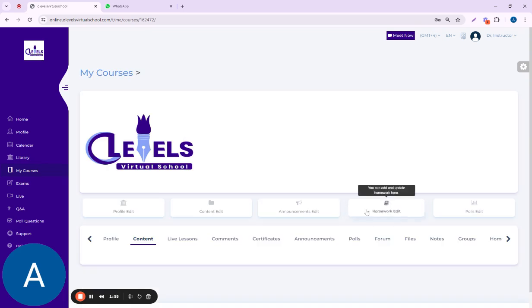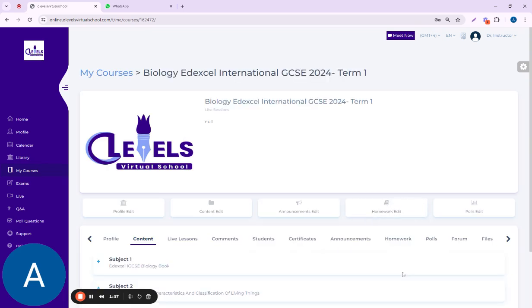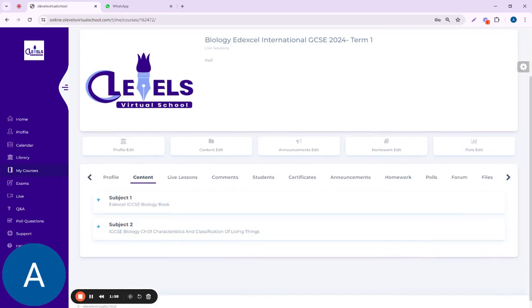Once it opens up, you can see here all the other stuff. You can change the course profile from here. You can add the content, live lessons, comments, student certificates, announcements, homework, polls, forum, and files.